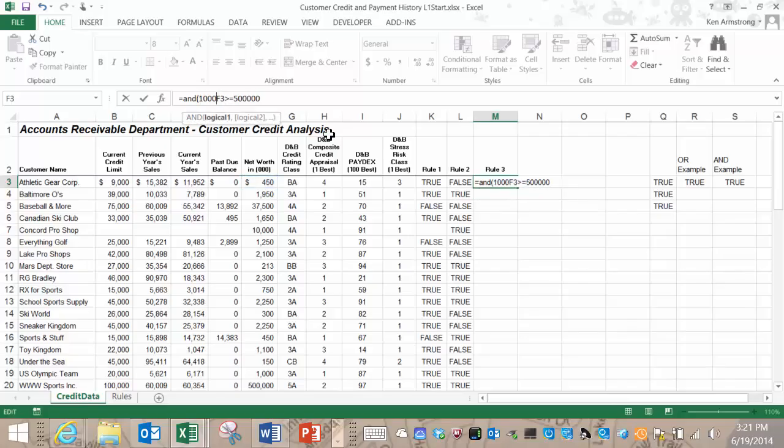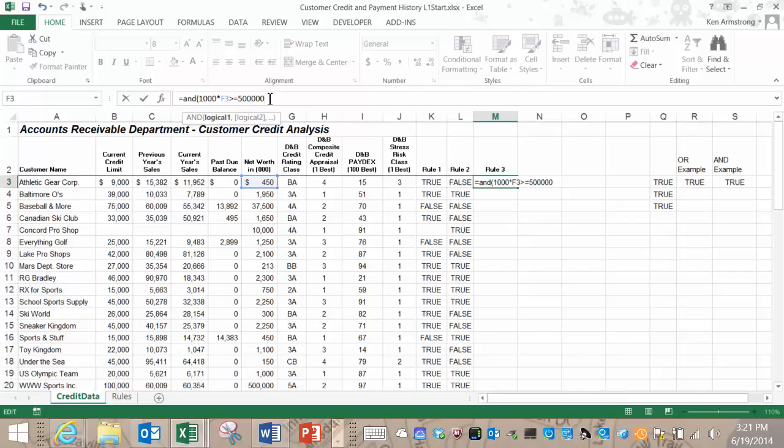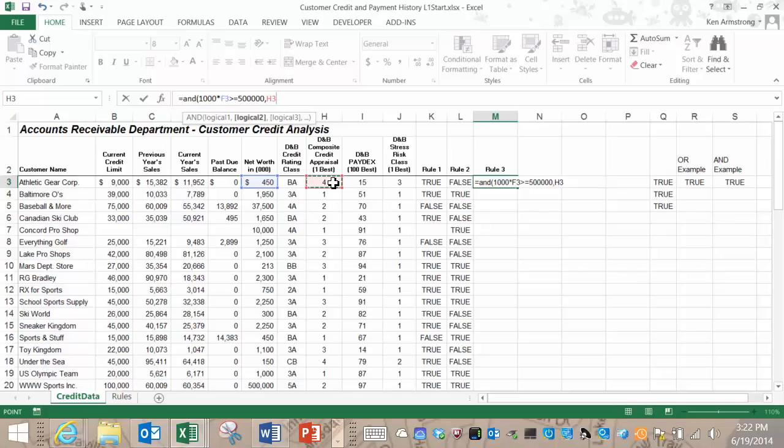Let's talk this one through. Logical argument 1 states that F3 multiplied by 1,000 must be greater than or equal to 500,000 in order for this logical argument number 1 to be true. Let's move on to the second logical argument. It states that the composite credit appraisal value must be 2 or lower. We can reword this to mean the composite credit appraisal value must be less than or equal to 2. So let's add to our formula H3 less than or equal to 2 followed by a comma.